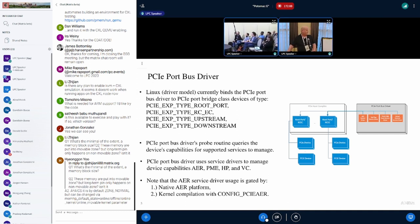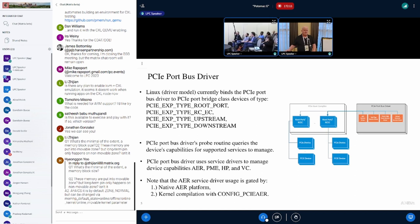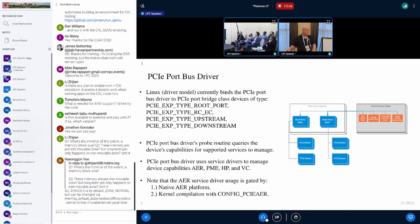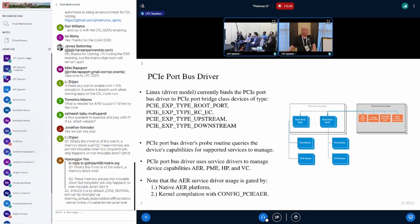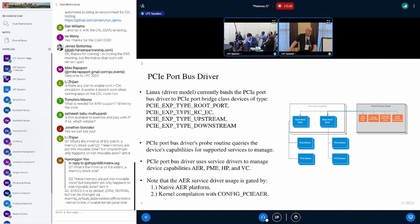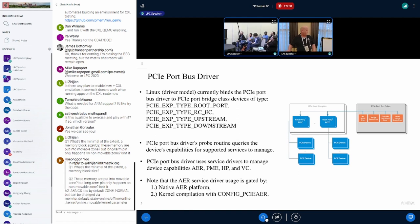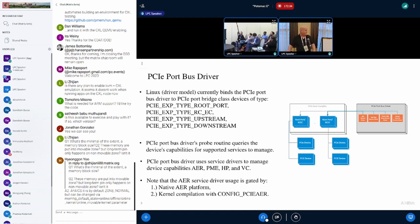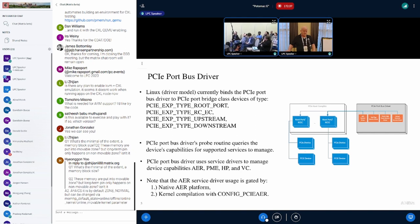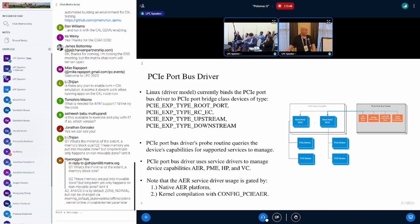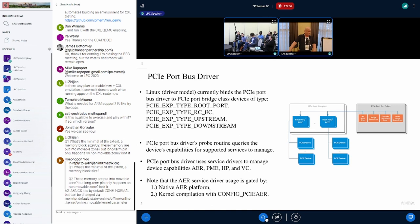The PCIe port bus probe routine then reads the capabilities of that device, looking for services that it can support. This includes the AER, power management event, hot plug, and virtual channel. The bus driver includes service drivers for each one of these services. The AER service driver itself is not usable unless your BIOS is set up for native AER platform or OS-first handling. Also, the kernel must be built with PCIe AER config option.